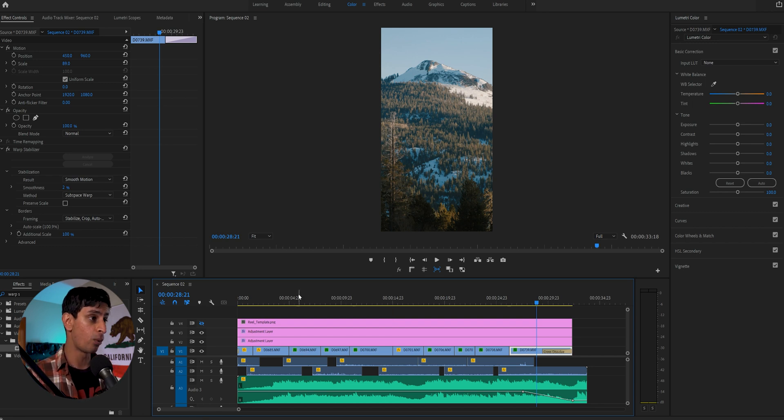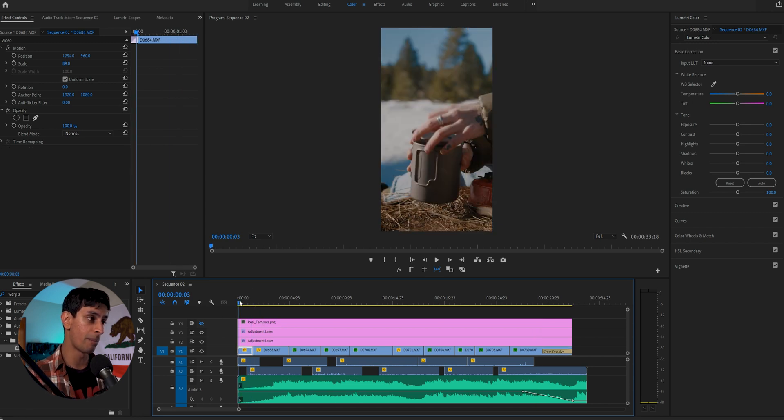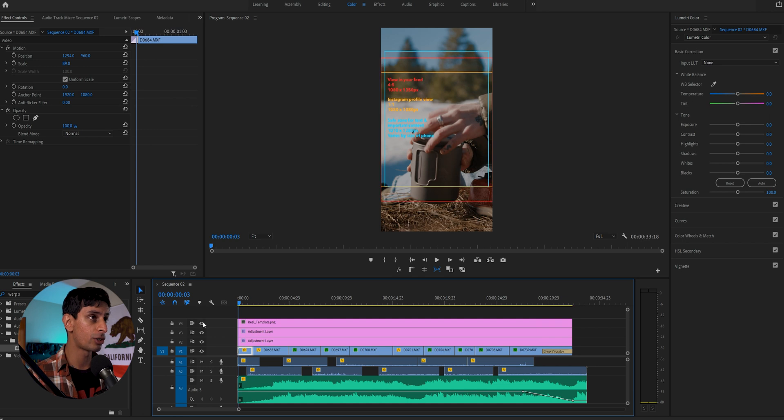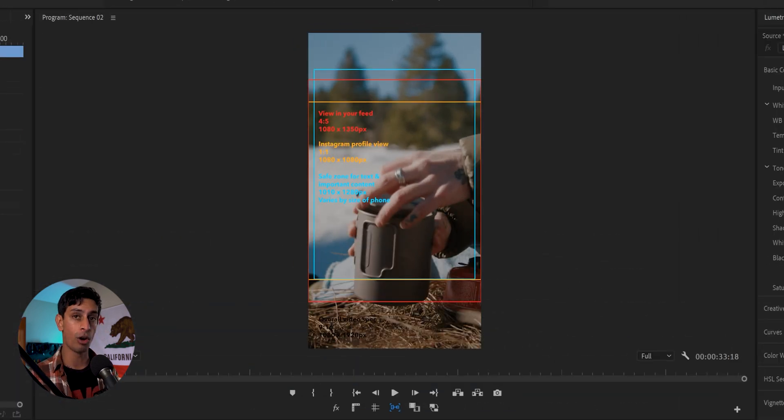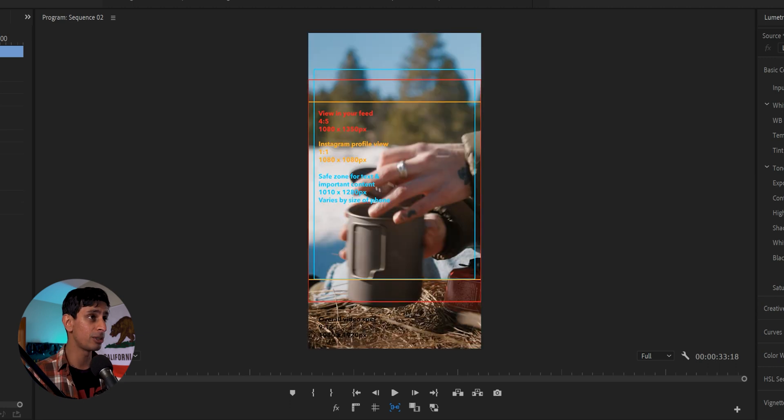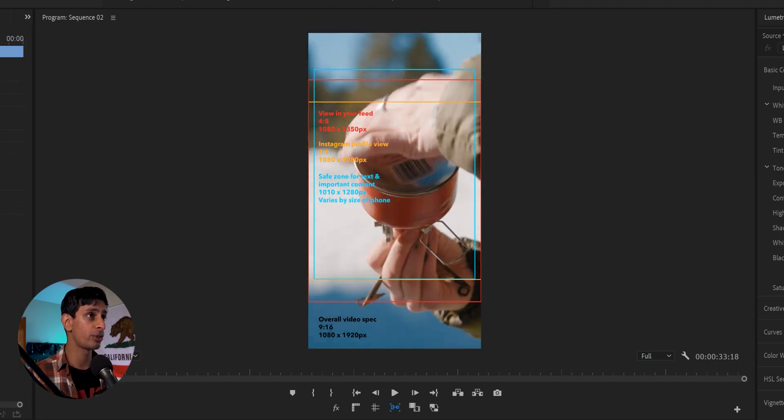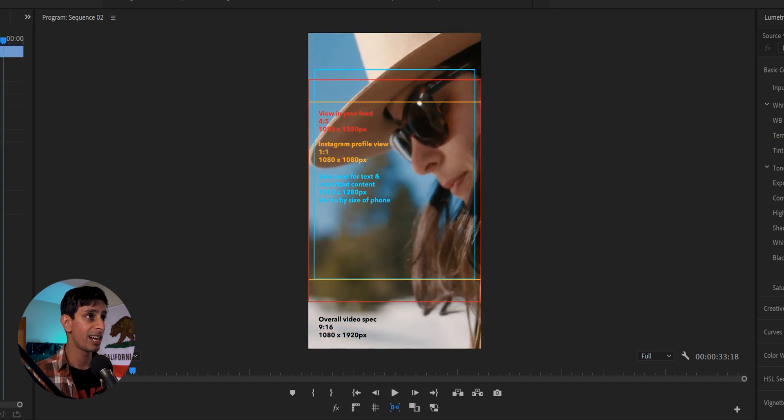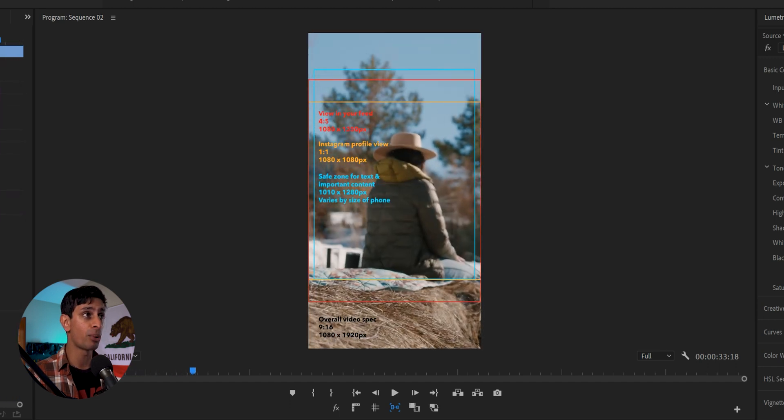Now, what I will do before I export this out, remember that one reel template that we downloaded earlier? I'm going to go ahead and turn that on. And as you can see, it kind of shows up as an overlay over our entire footage. My suggestion for you is to absolutely use this and go through to make sure that these safety guides aren't cutting out anything important.